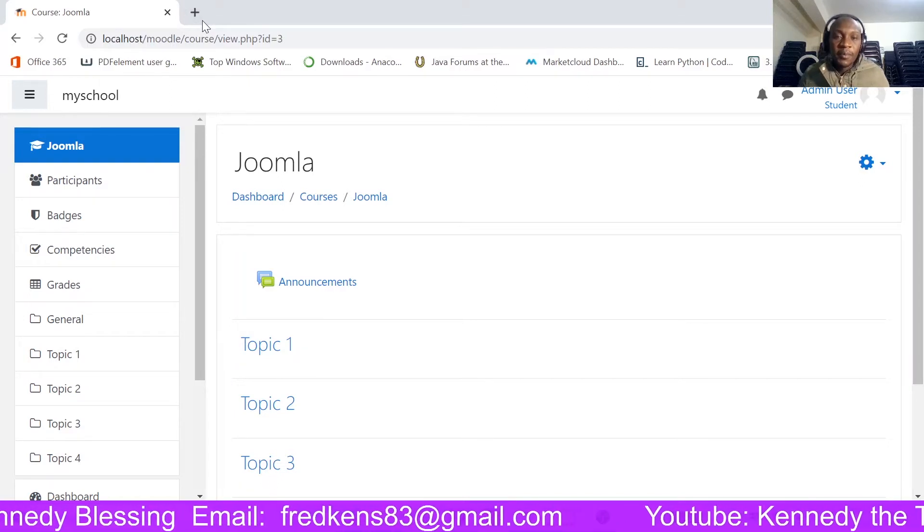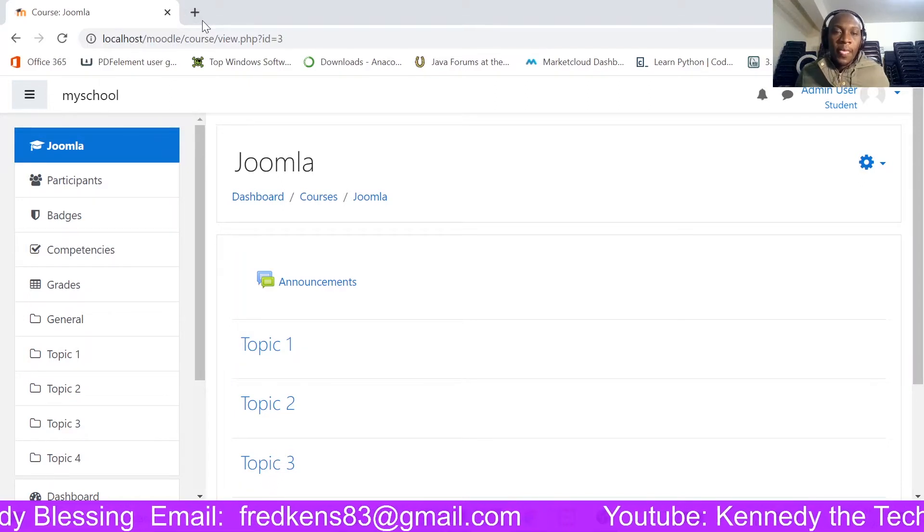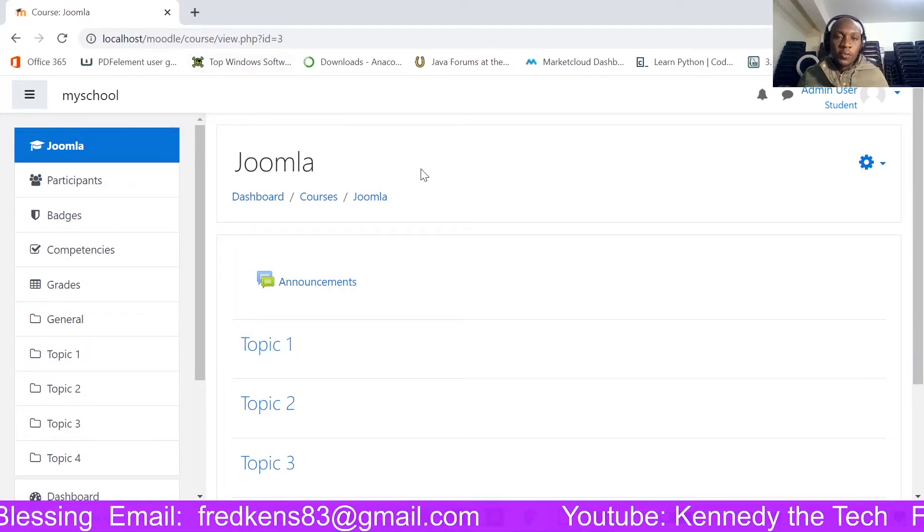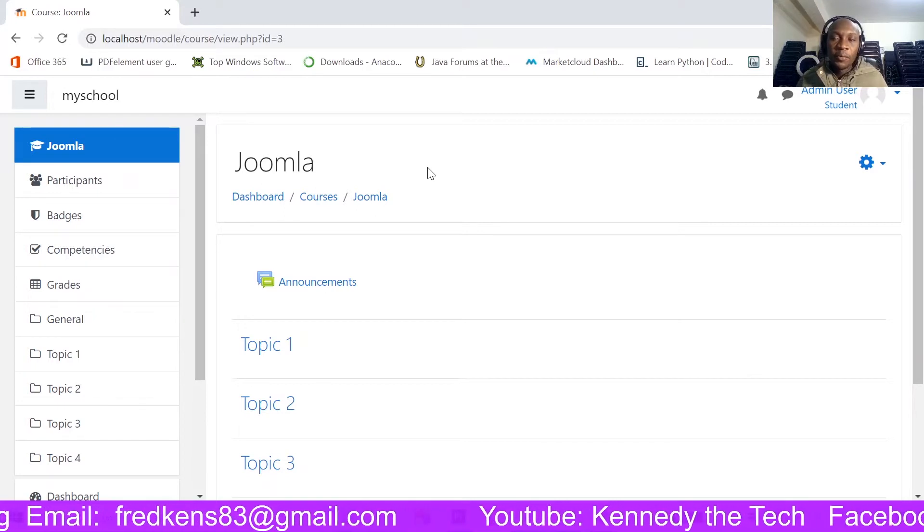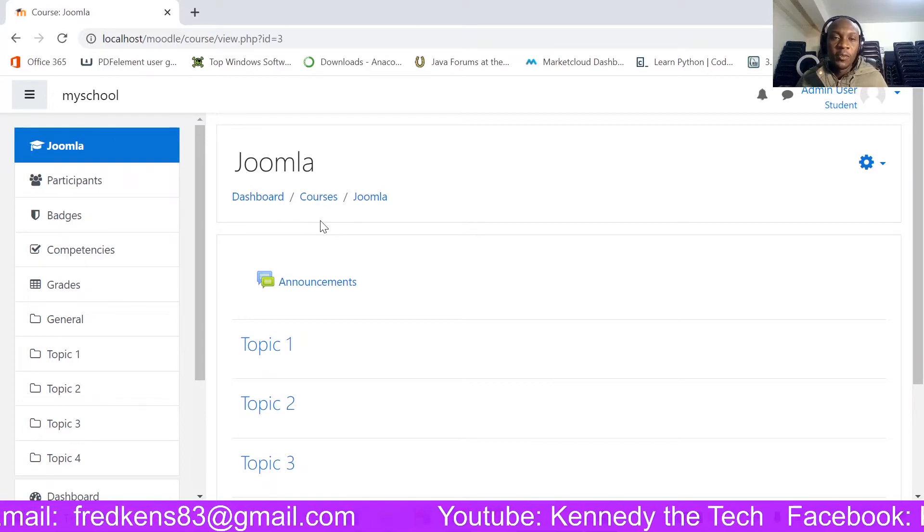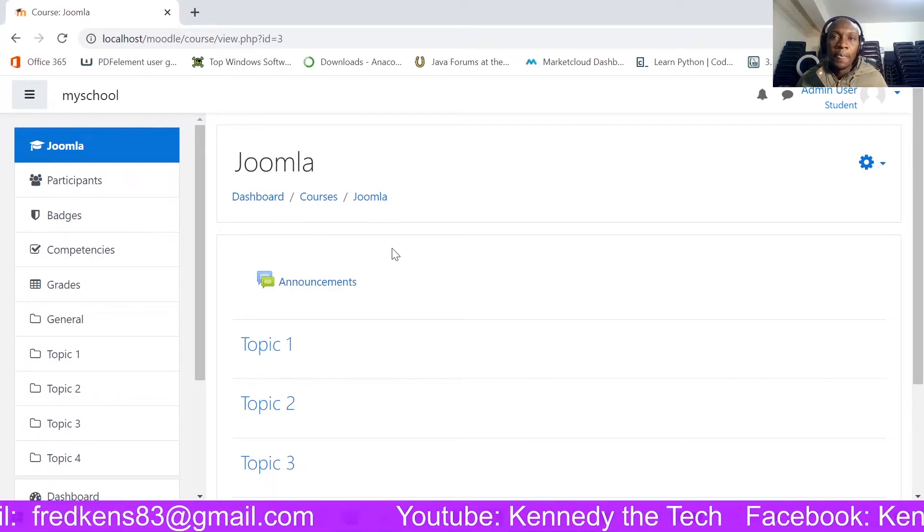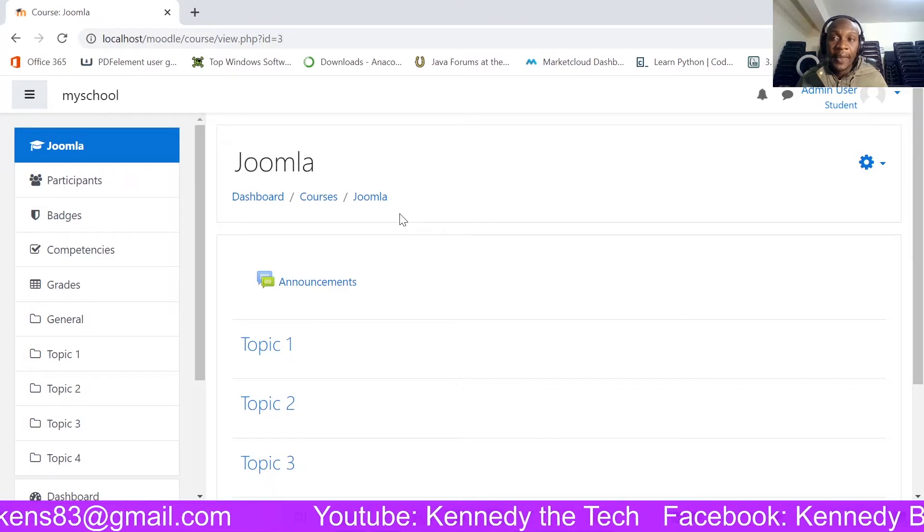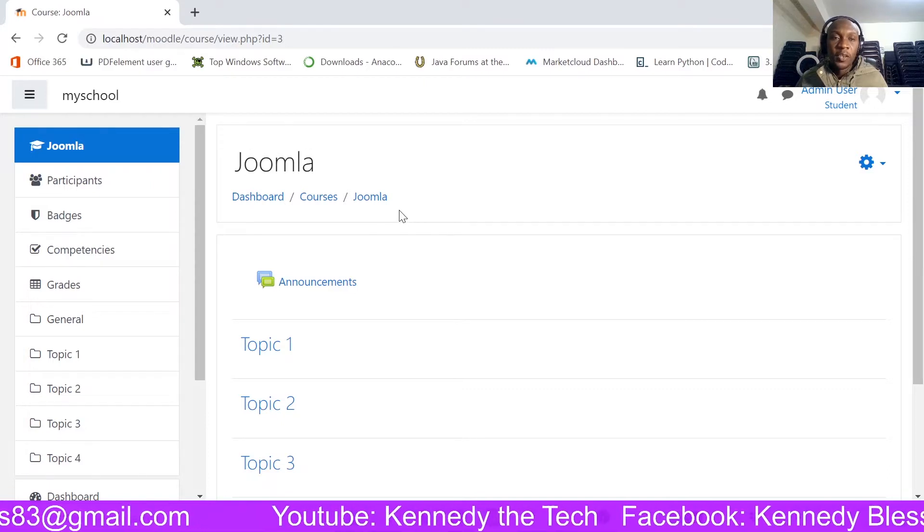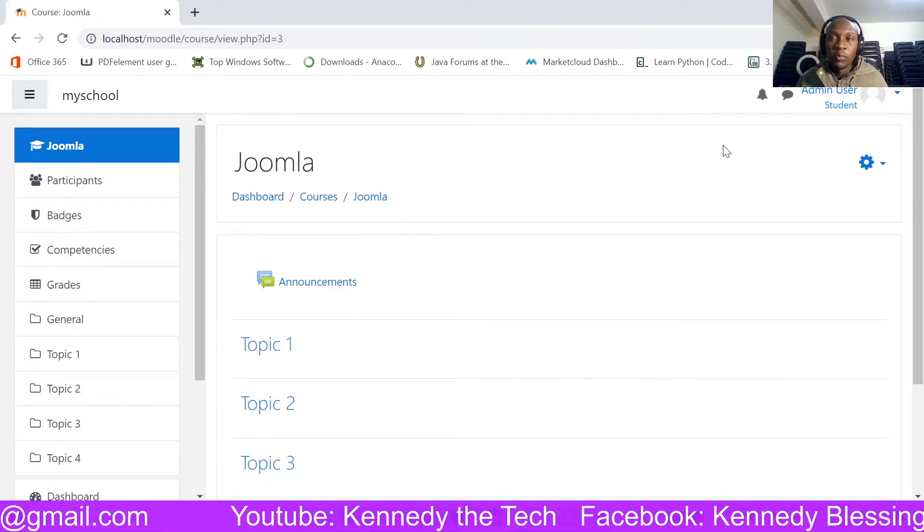Hi, welcome again. So today we are going to look at how you will be installing the module attendance plugin into your Moodle.